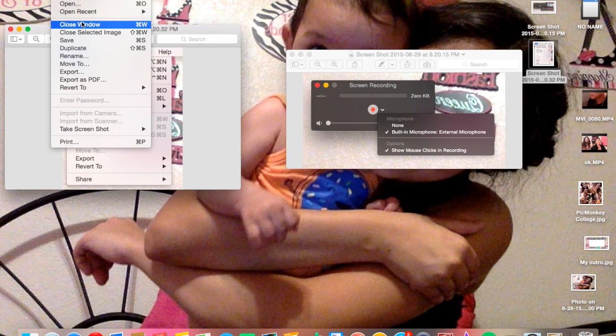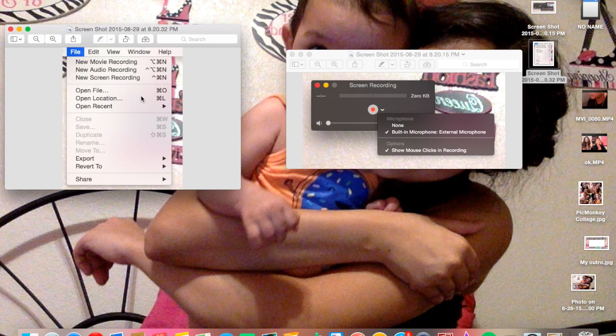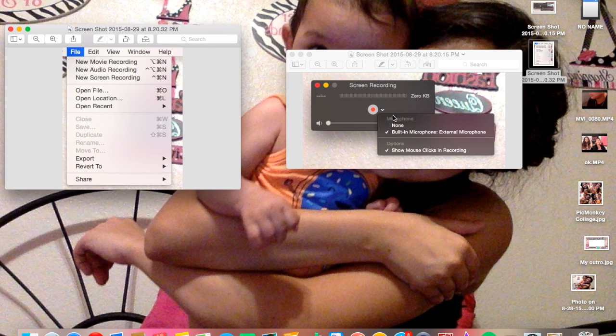Mine doesn't look like that right now because I'm already recording, but you want to go to New Screen Recording. When you click that, this little box will pop up. To record audio and screen at the same time – at first it'll just screen record with no audio. So if you want audio in it,